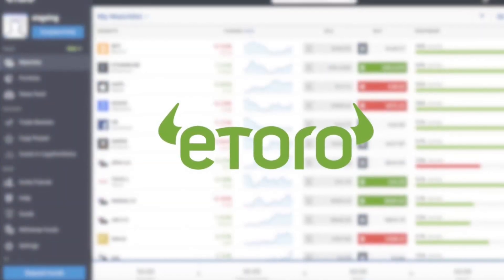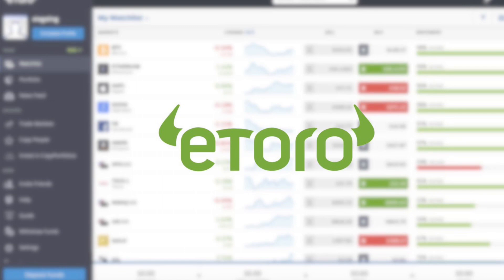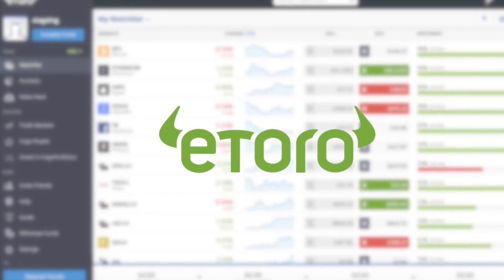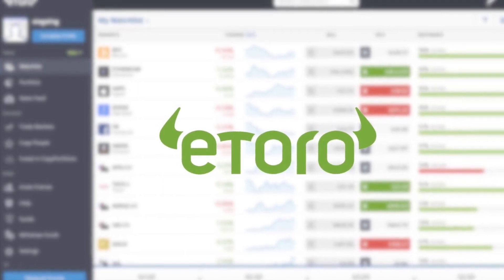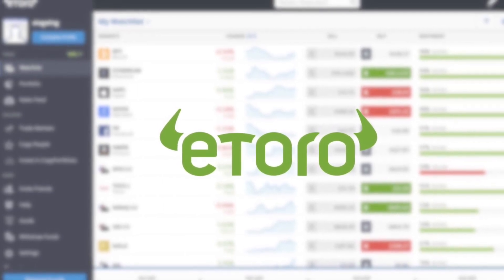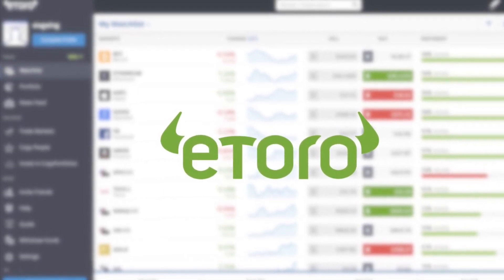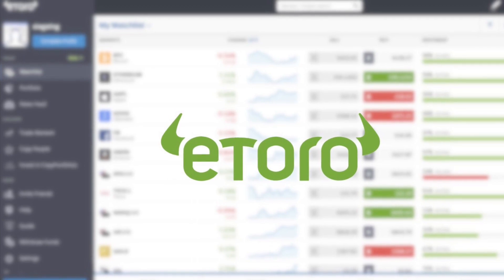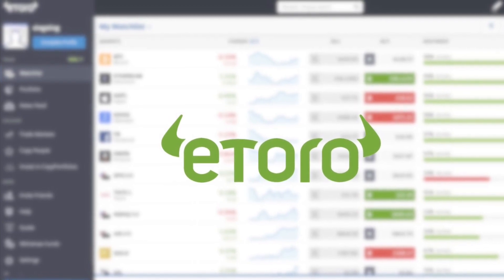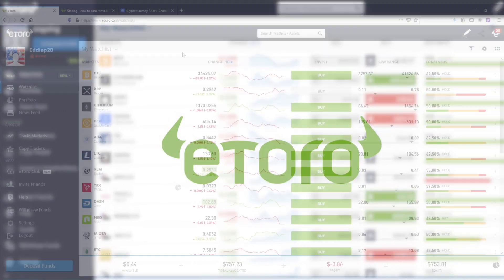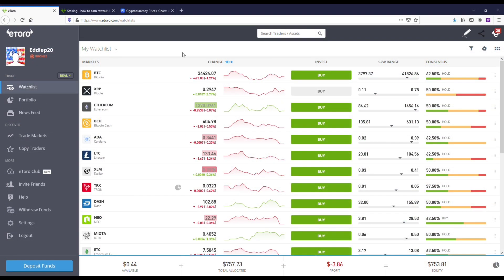I'm going to be going over how to stake Tron TRX on eToro in 2021 and if this coin is ever going to go up. If you don't know what staking is, I've started to talk about it a little bit more because it's basically a way that you can earn free money on specific crypto coins that you own.